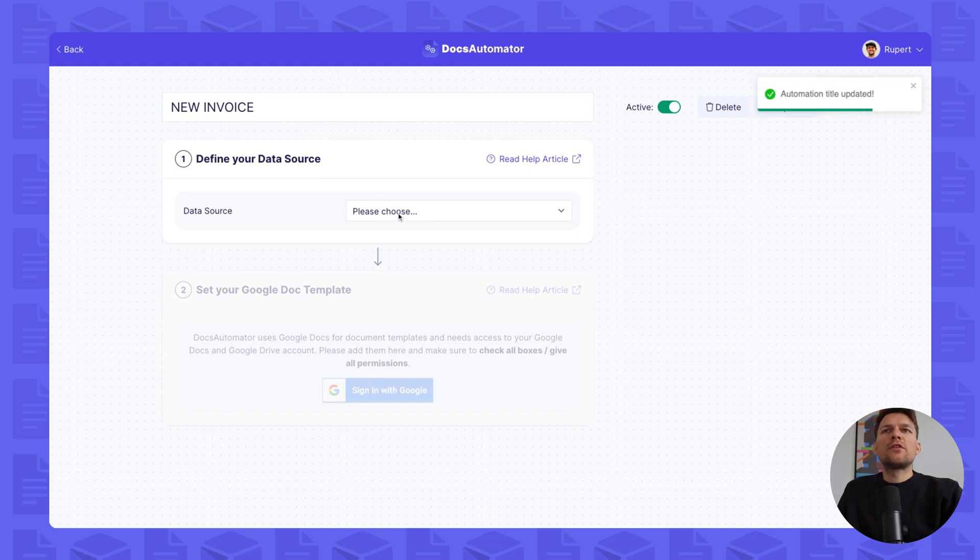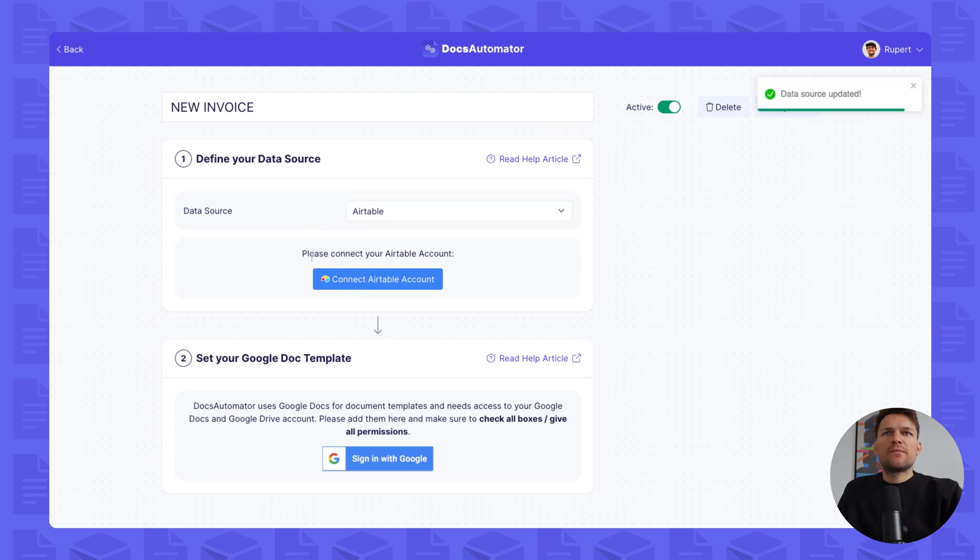The first thing you need to do is set your data source. For this demo, we're using Airtable. Next, you will have to connect your Airtable account.